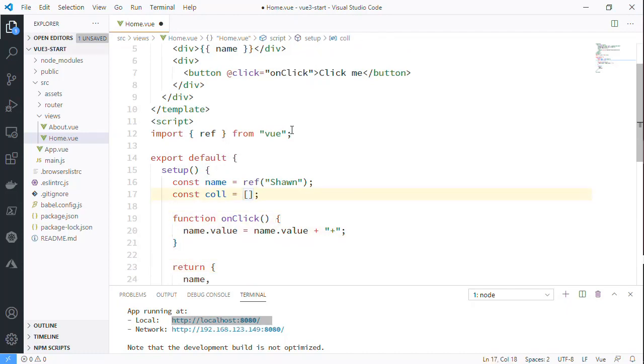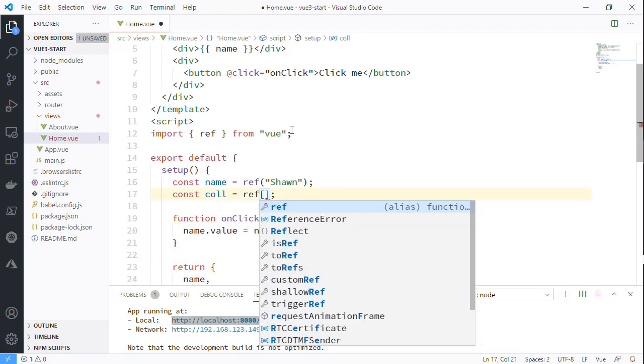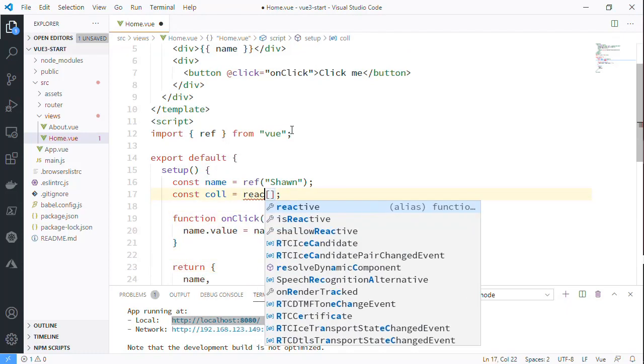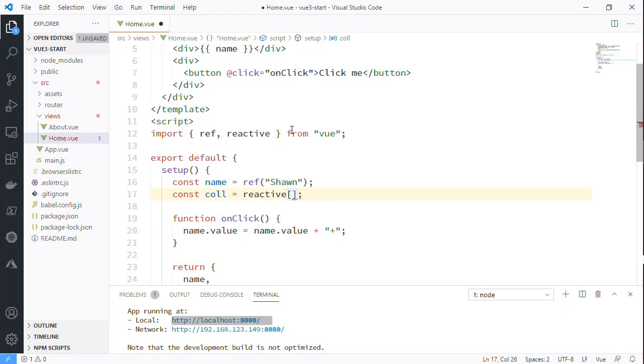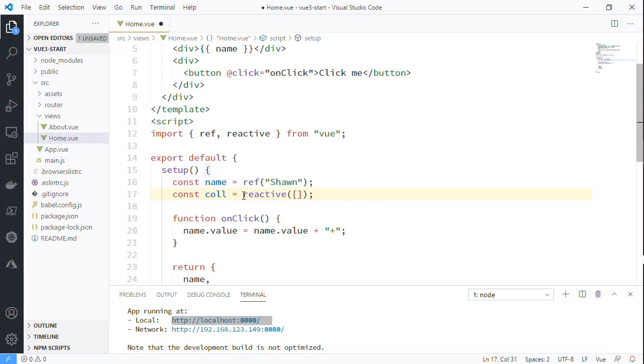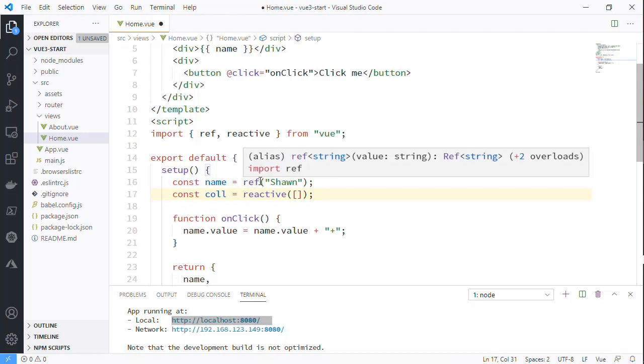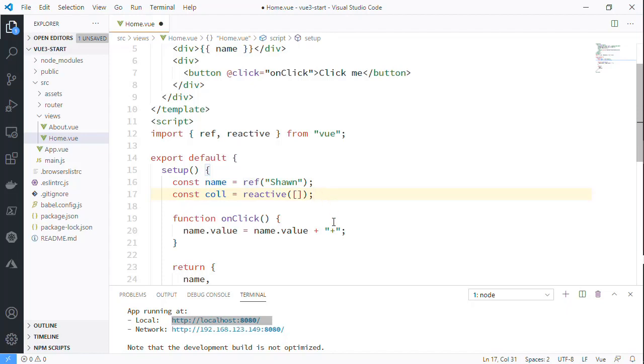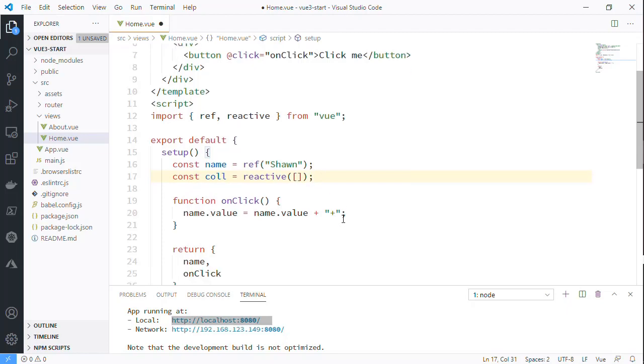There's actually another wrapper and this is called reactive. You may have noticed but reactive is part of the Vue object. This is the difference here: refs are for primitive types and reactive is for anything else. So anything that's an object, anything that's an array, etc., will be reactive.